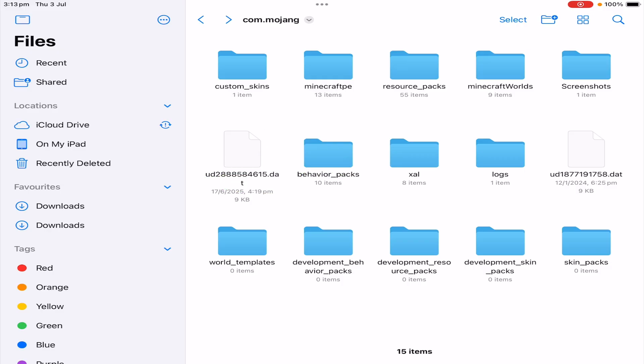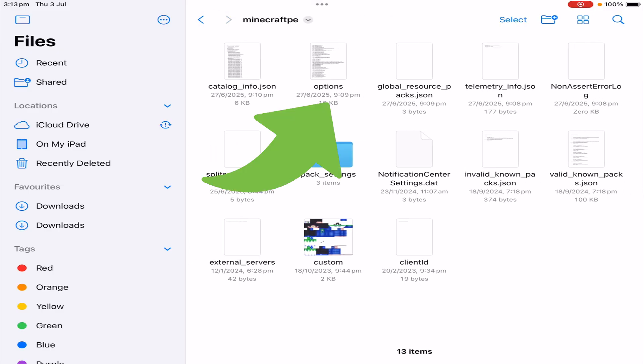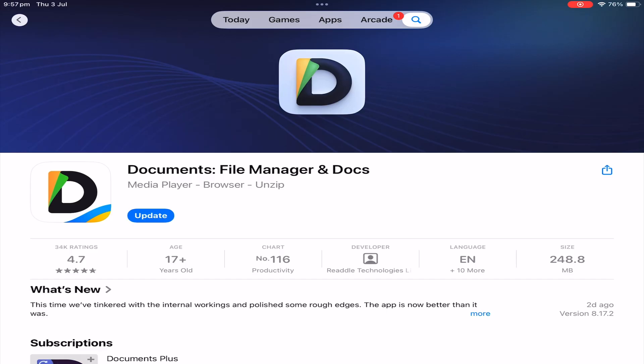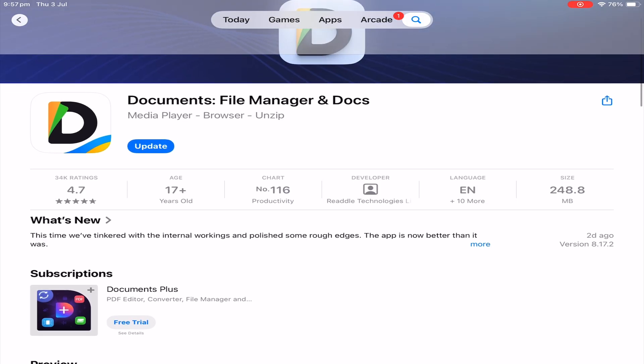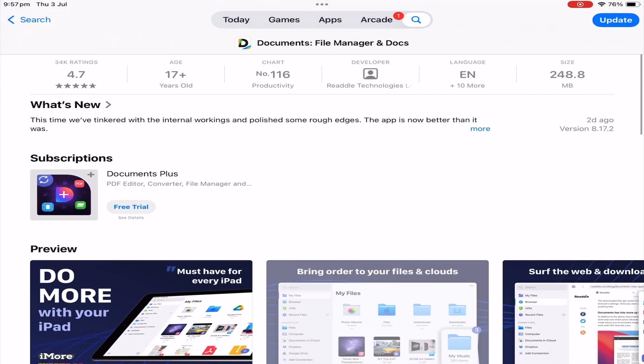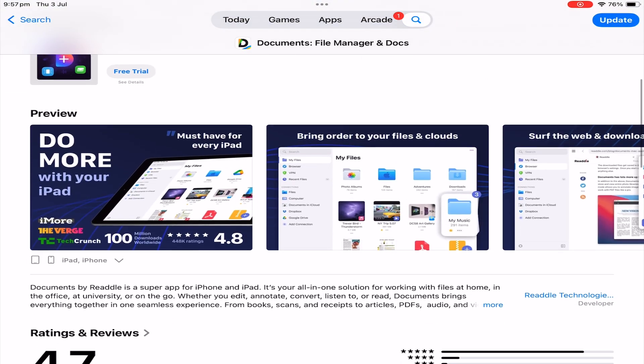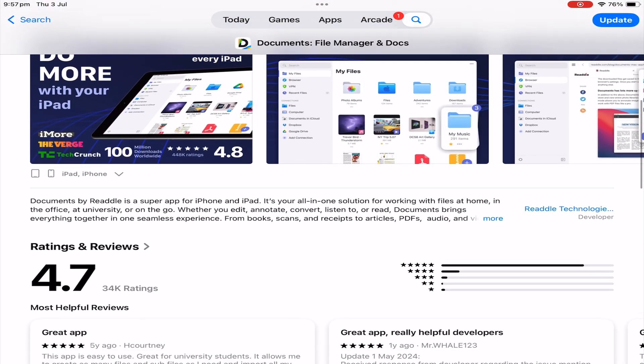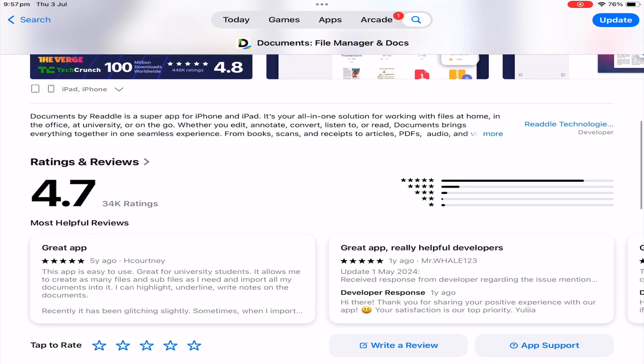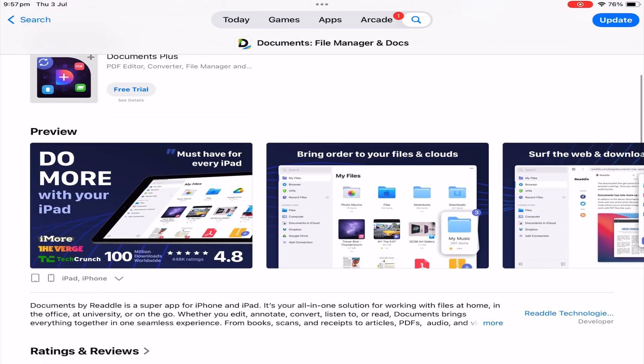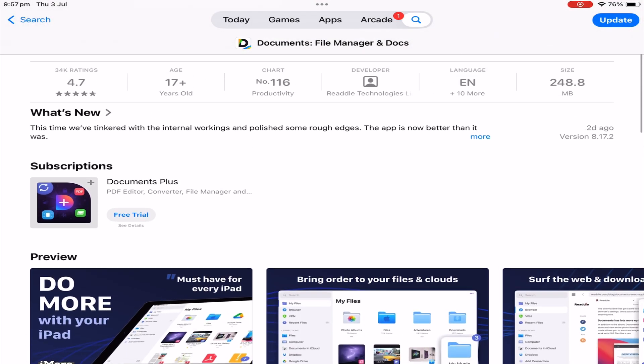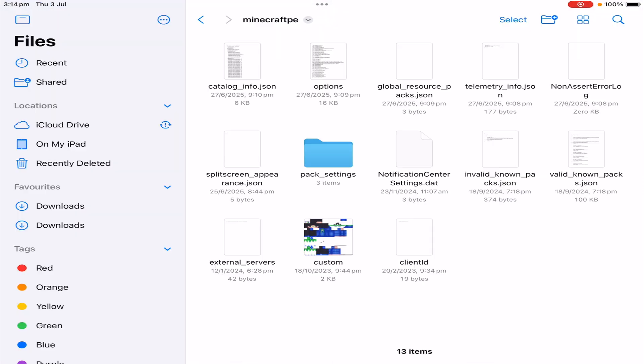In here you will see an options file. Now you need to have an application where you can edit text files. For myself, I use an application called Documents. This is a free application from the App Store, however it is a 17+ age-restricted app. So if you're unable to download this application, you should be able to find an alternative on the App Store which will allow you to edit text files.